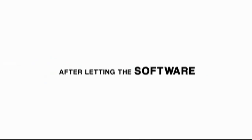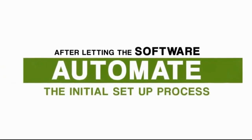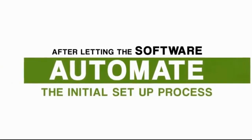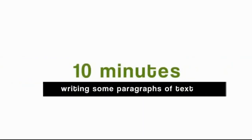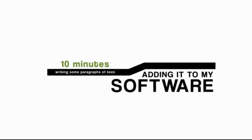After letting the software automate much of the initial setup process, I literally spent 10 minutes writing some paragraphs of text, adding it to my software, plugging the links in, and away it went.